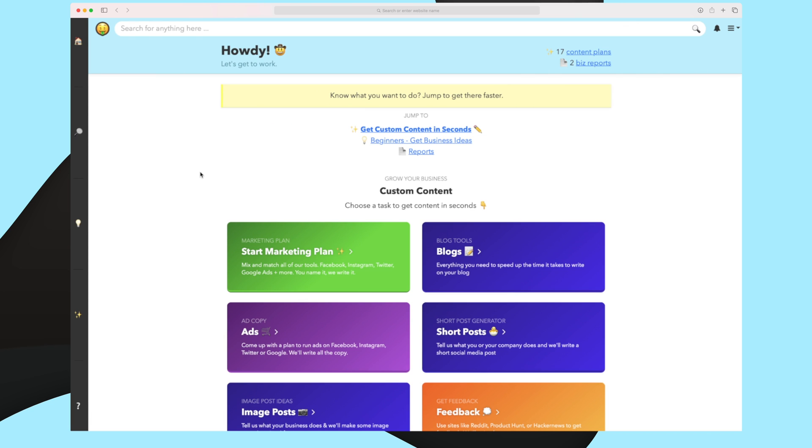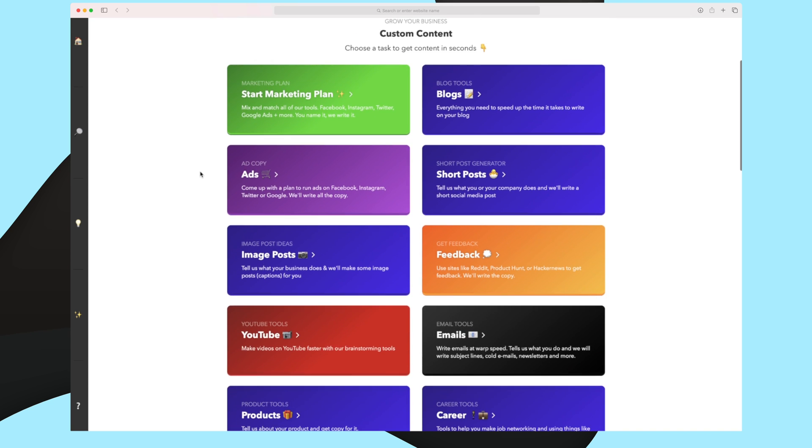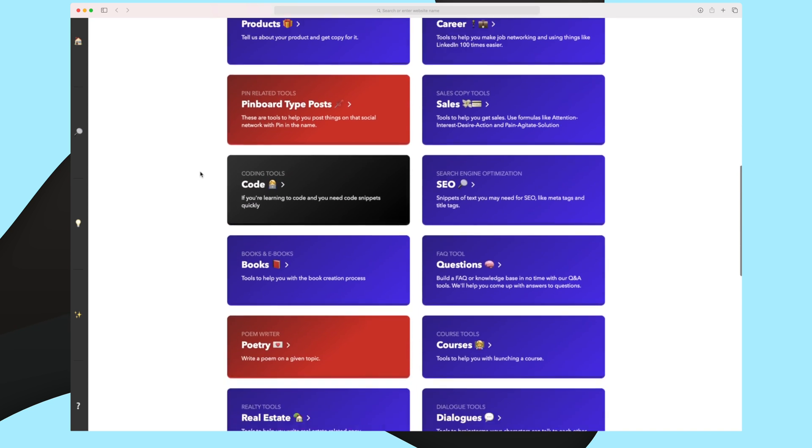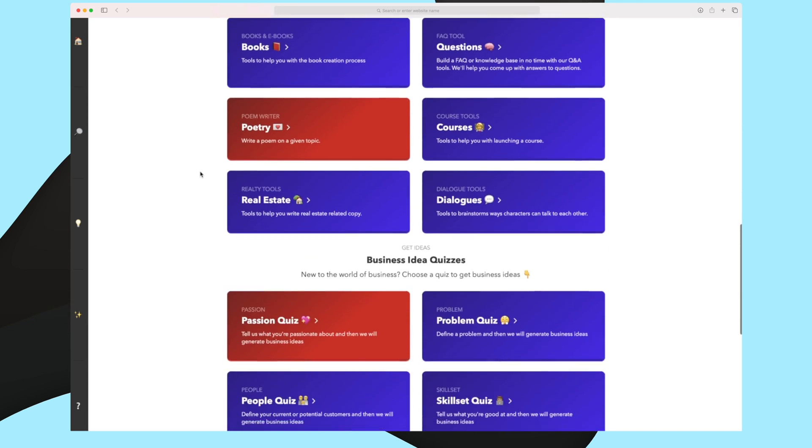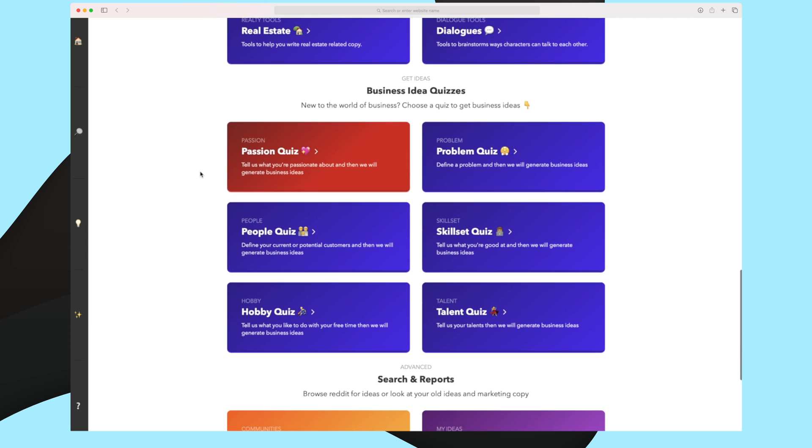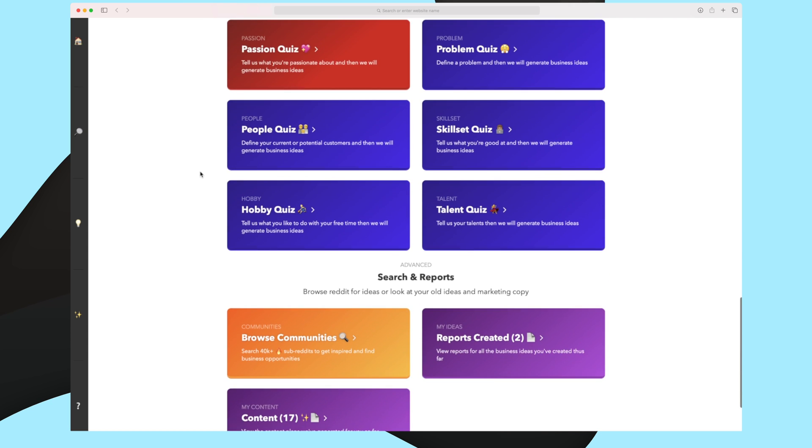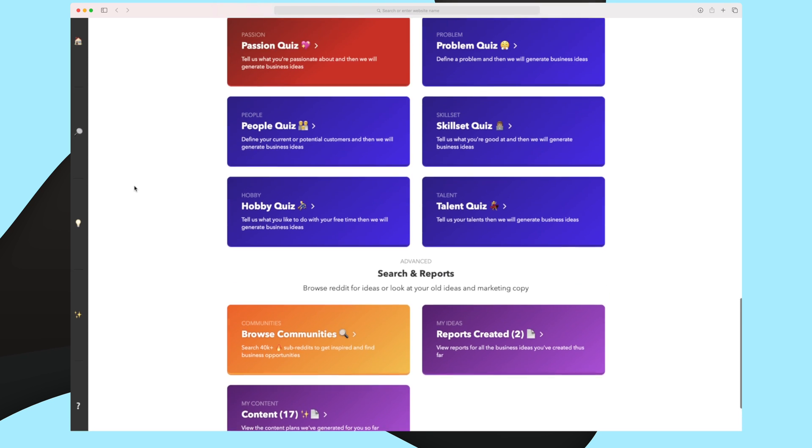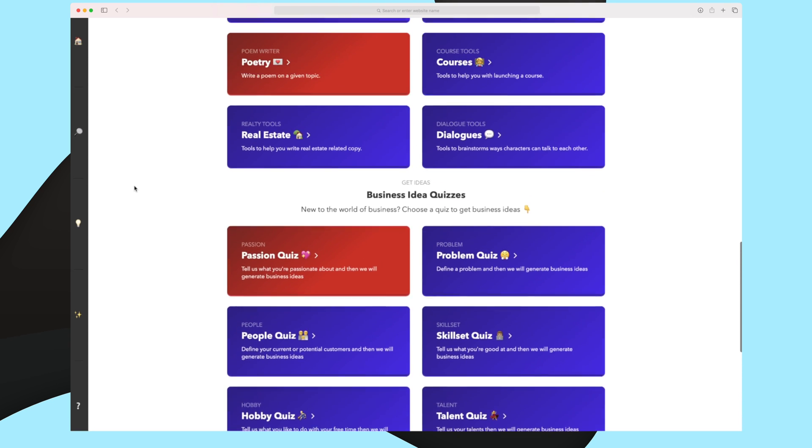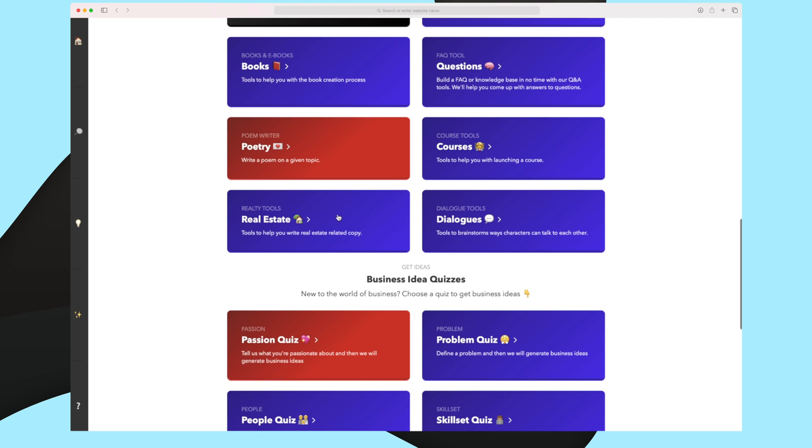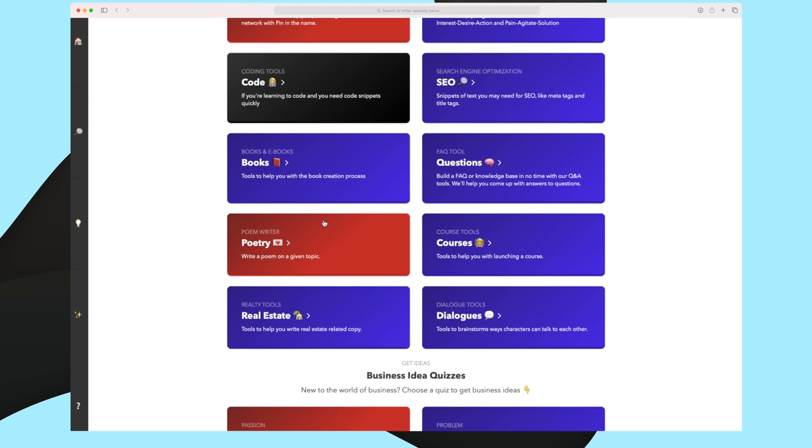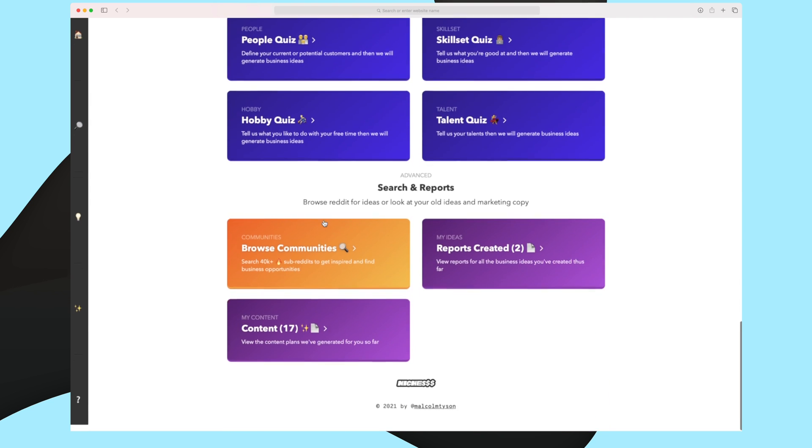This is the first view that you see when you sign into Niches. This is basically the dashboard where you have all of the tools available. You can see that each tool is differentiated by a color and an icon, and you can see the color is basically working as a gradient. It's very easy to find the tool that you need based on the headline and the color differentiating it.